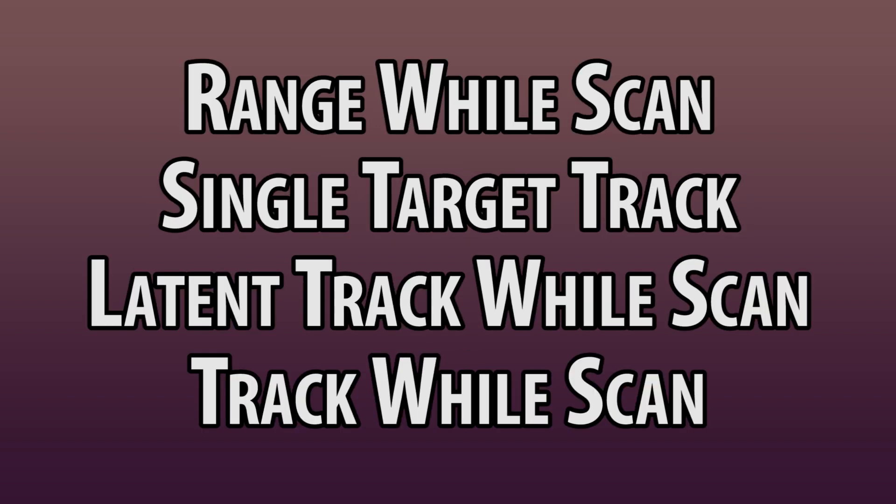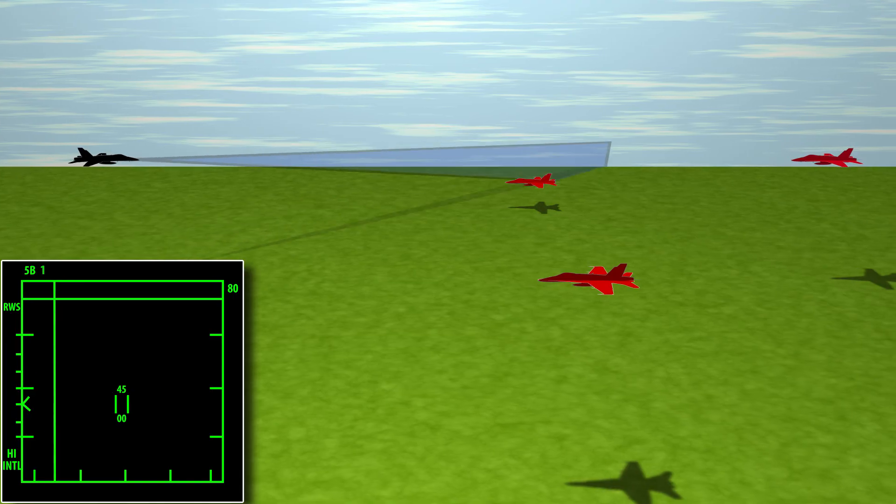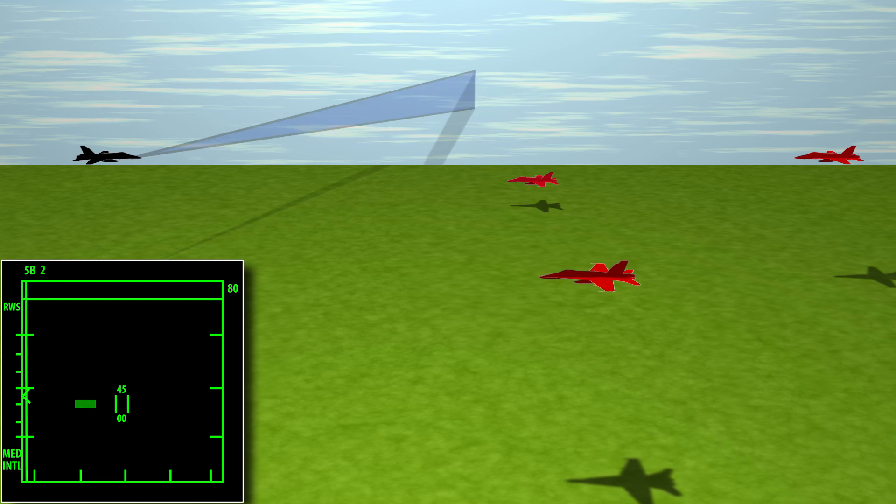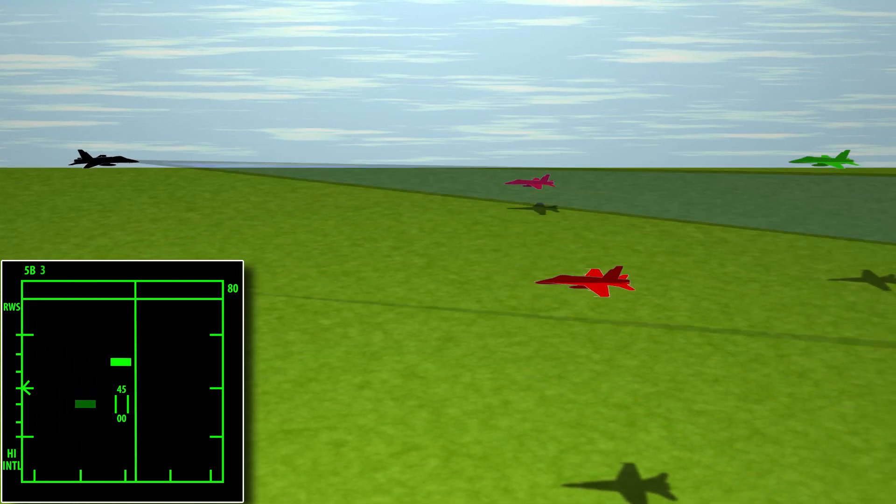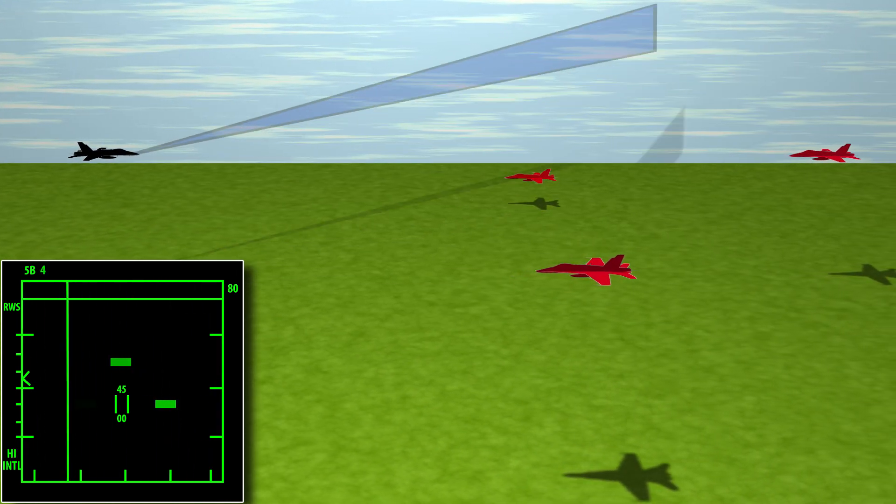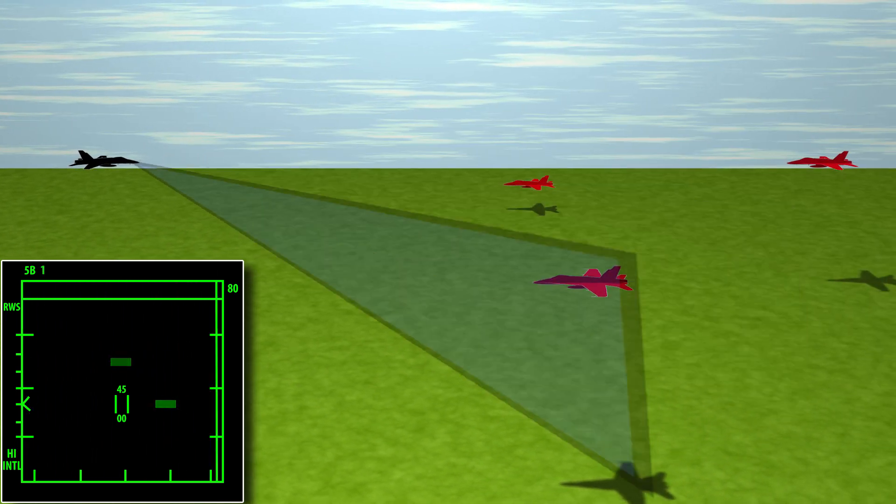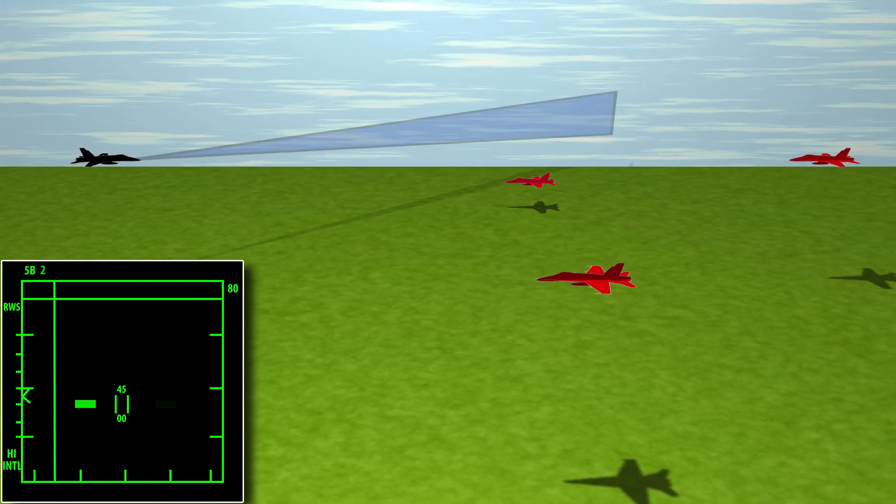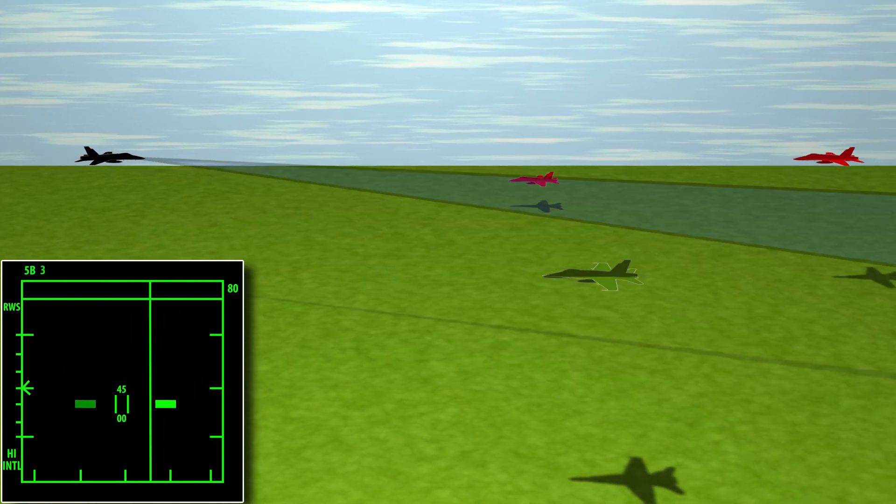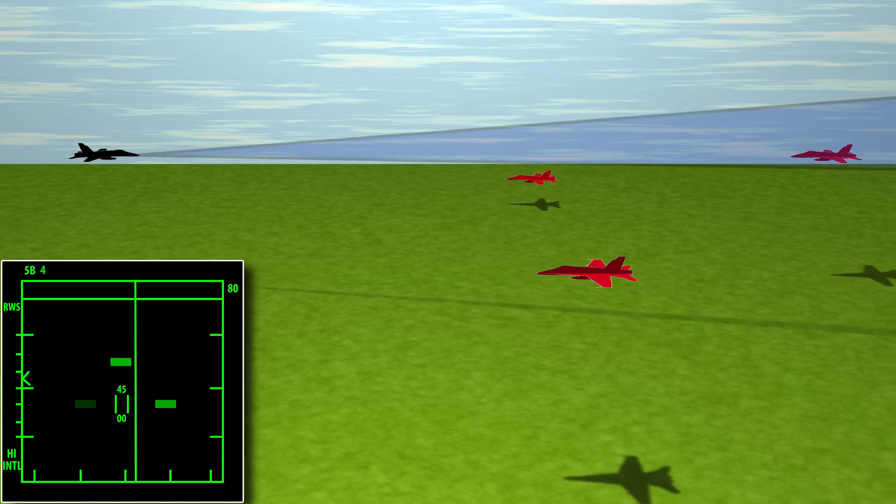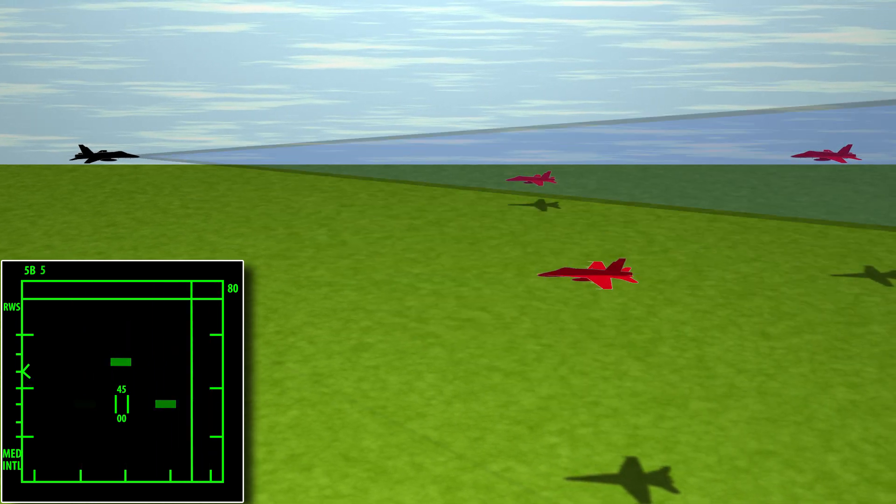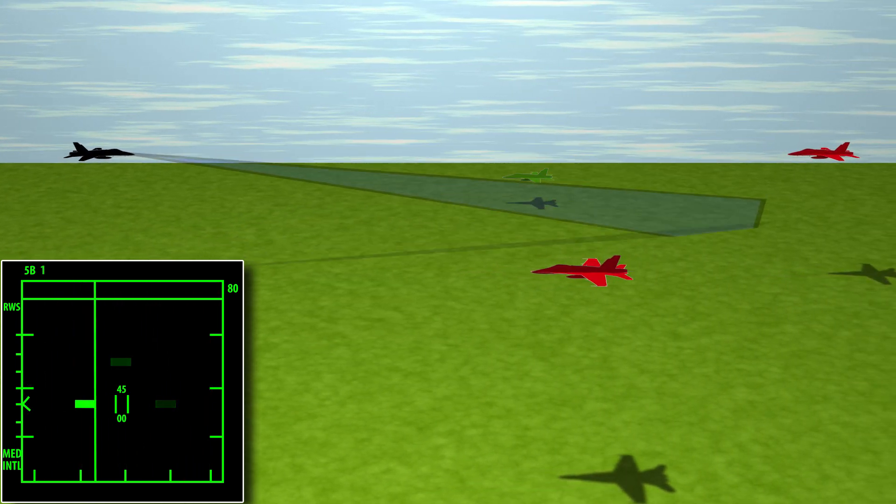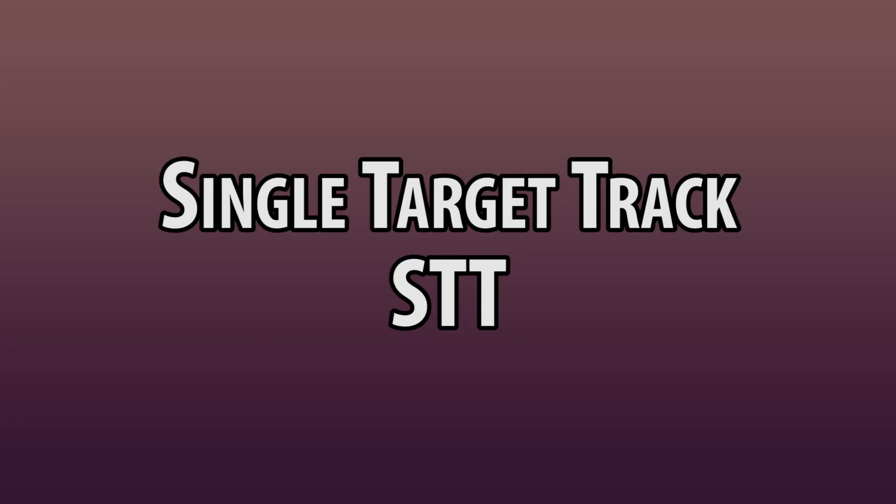I will go over Range While Scan, Single Target Track, Latent Track While Scan, and Track While Scan. Not all aircraft have all these modes. Range While Scan or RWS is the most basic scan mode we can expect to see. You are shown a B-scope with bricks. The bricks will fade until they are updated. You can see azimuth and range, but there is not enough data to build a TRACK file. This is useful for searching for returns and keeping situational awareness or SA.